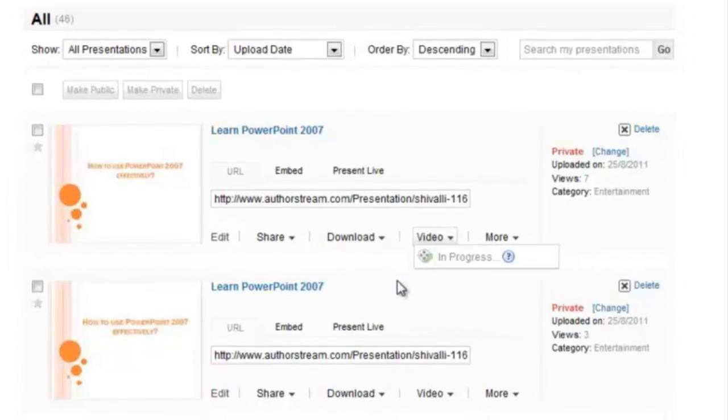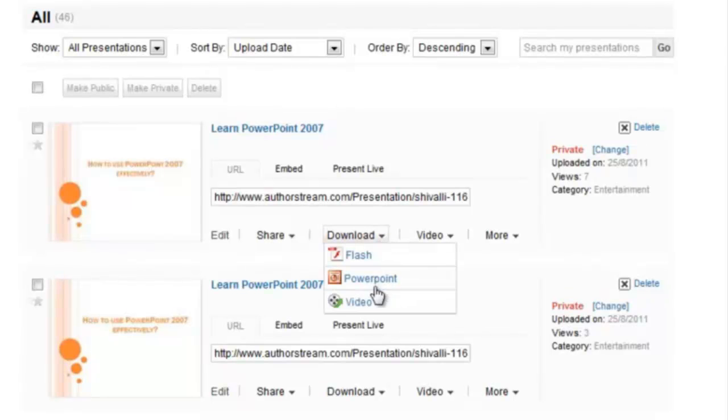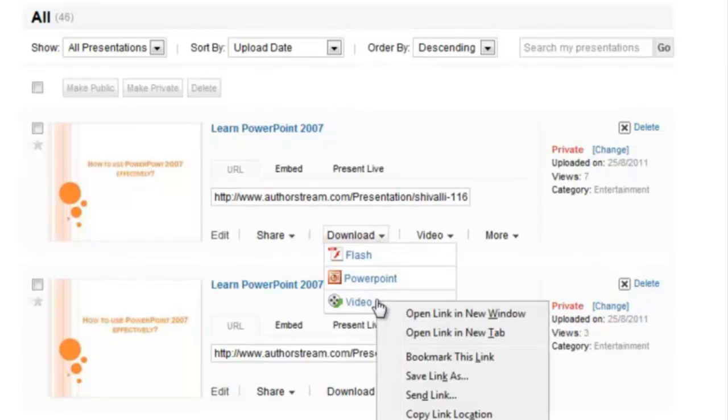Once you get your PowerPoint in a video format, you can download it. Select Download drop-down, right-click the video button, and save the file on your system.